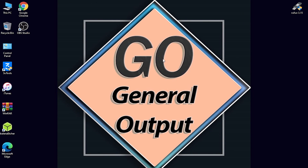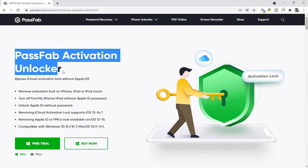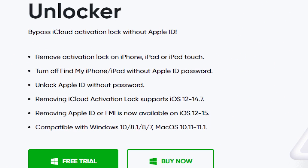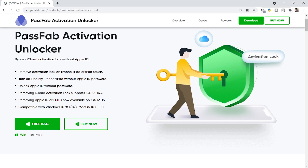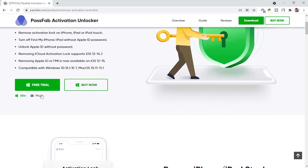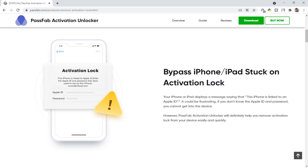Now we are on the PC screen. I'm going to show you the tool's website — all links are in the description box. This is the Password Activation Unlocker tool. One key point to note: removing Apple ID or FMI is available for iOS 12 to iOS 15, which is the latest version. It works on both Mac and Windows operating systems.